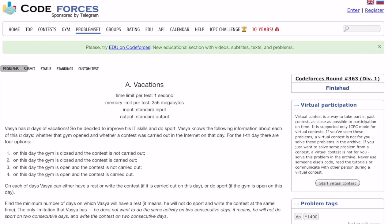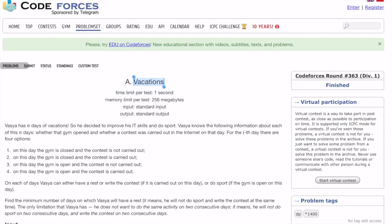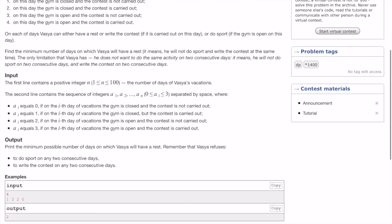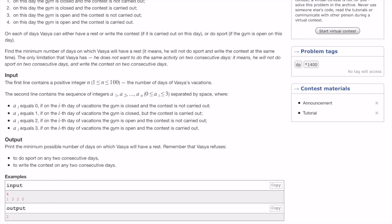Hello everyone, welcome to my DP playlist. Today we are going to solve a question from Codeforces called 'Vacations'. The question says there is a sequence of days in which a particular person can choose to do either the gym, solve a question, or take a rest. As per the constraints, if the person has done gym on day N, he would not do gym on day N+1. Similarly, if the person has solved a problem on day N, he would not solve it on day N+1 — on consecutive days he would not repeat the same activity. However, the person can rest on consecutive days.